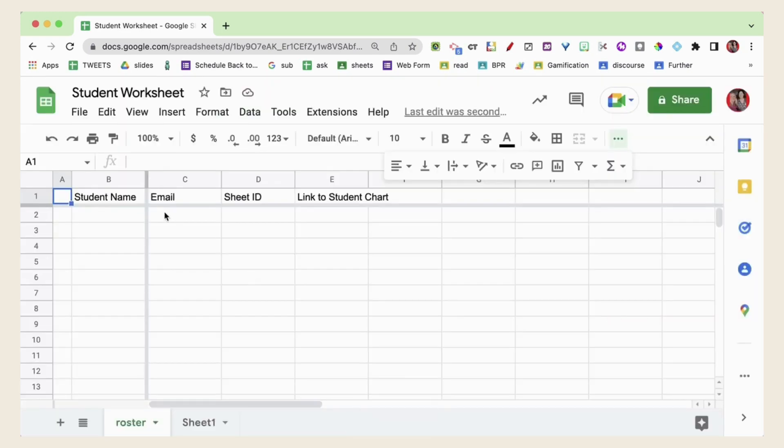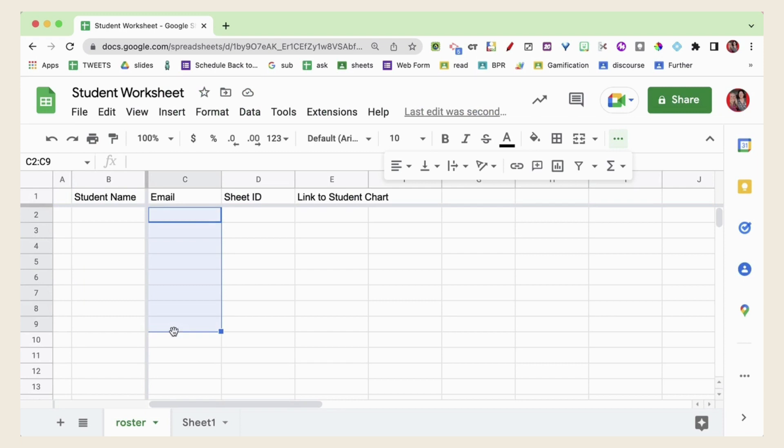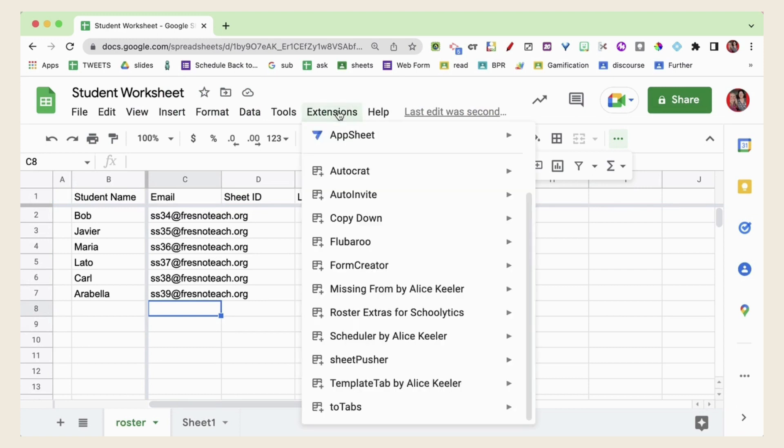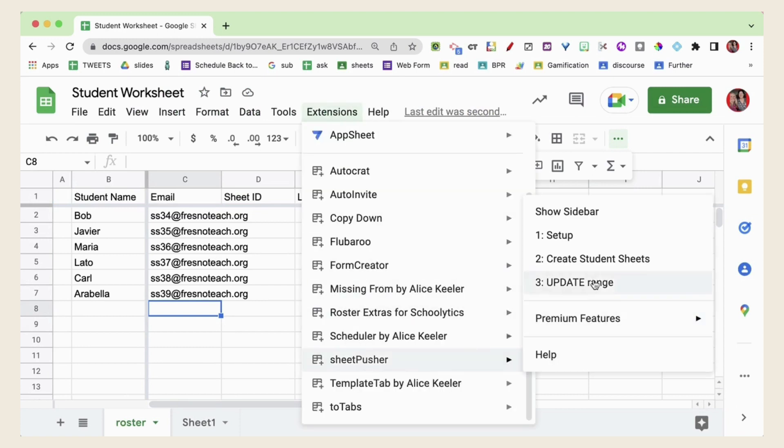Go ahead and add your student names and emails onto this spreadsheet. Once you have the names and email addresses go back up to the Extensions menu. Go to Sheet Pusher and you're going to want to create student sheets.